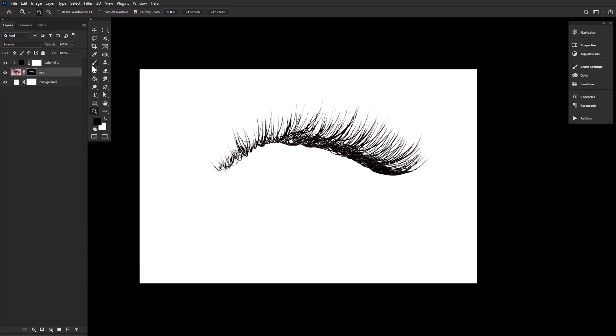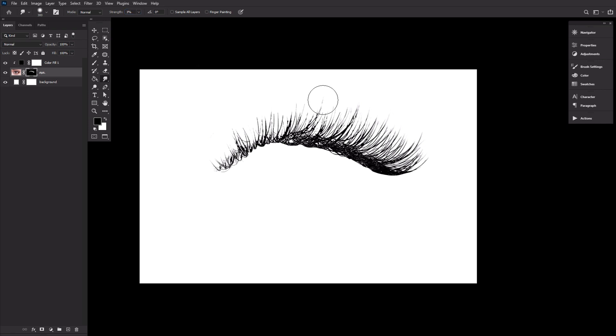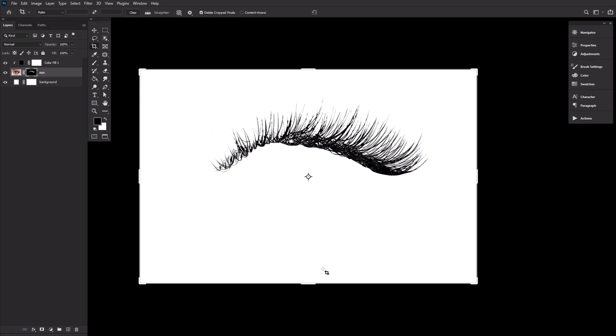We can finish up by smoothing the eyelash out using the smudge tool set to 3% to 6% opacity. Now this step is completely optional, as the texture of the lash, while it seems a bit extreme now, will actually give you a more realistic lash brush later on once in use.